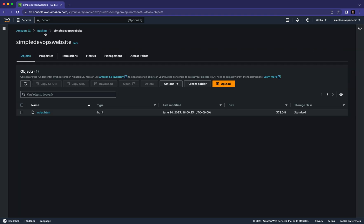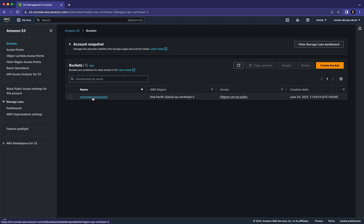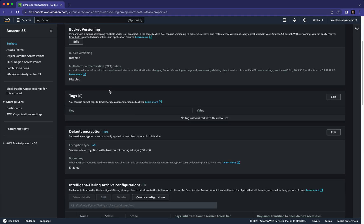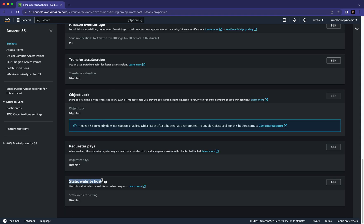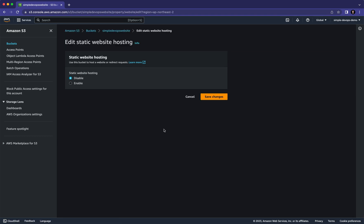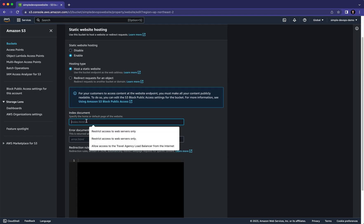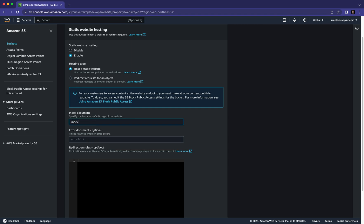Close the upload dialog and go back to the bucket 'simple-devops-website'. Click on 'Properties', and at the end you'll see 'Static Website Hosting'. Click on 'Edit' and here we need to enable static website hosting — otherwise it will not work. Click on 'Enable', set the hosting type to 'Host a static website', and for the index document enter 'index.html'.